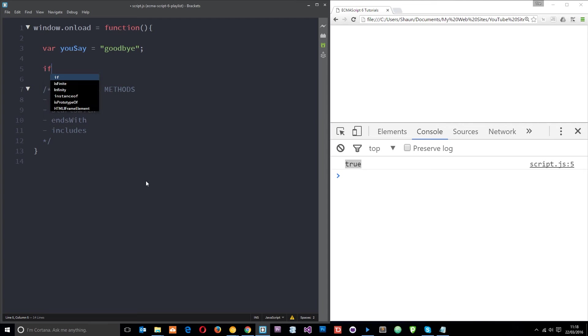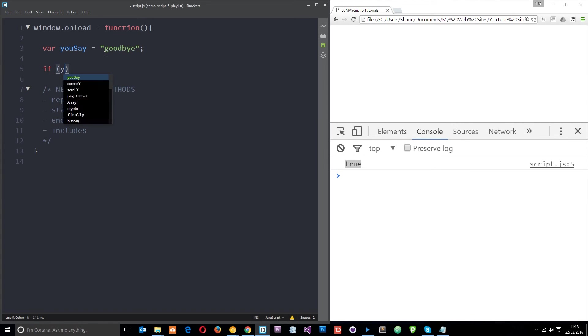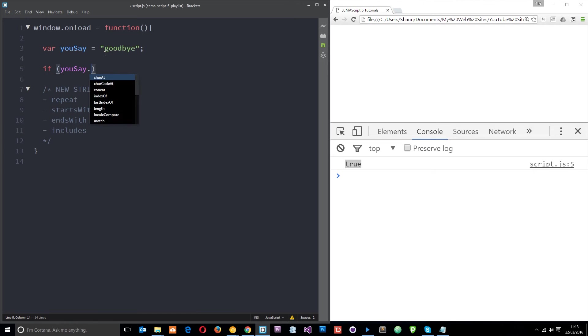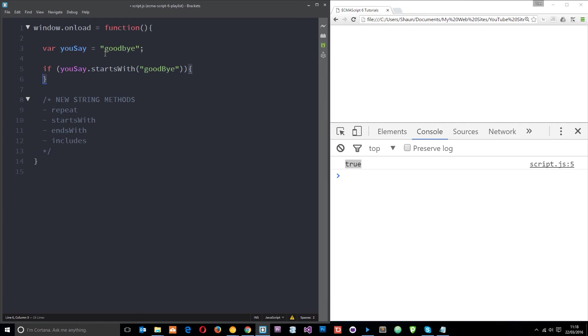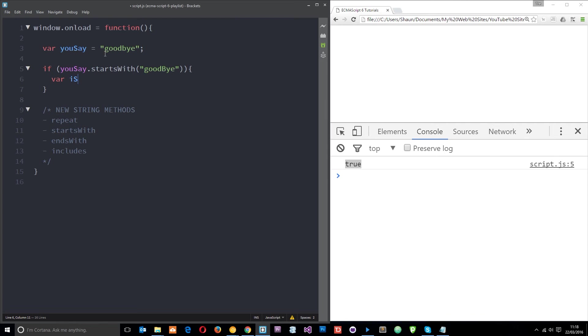And then what I'm going to do is a little if statement to check whether this starts with goodbye. So I'll say if you say dot starts with goodbye which it does, then I'm going to execute this code block and I'm going to create a new variable called I say. I'm going to set that equal to hello.